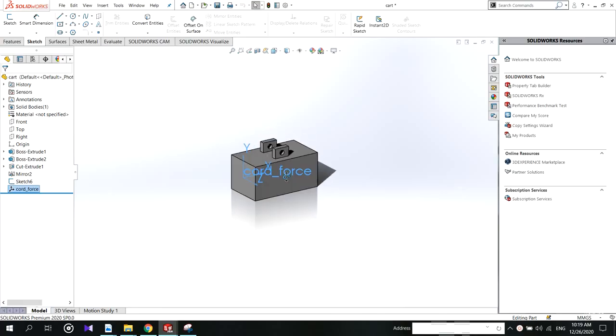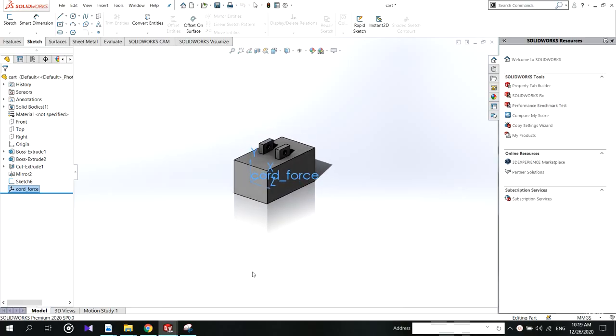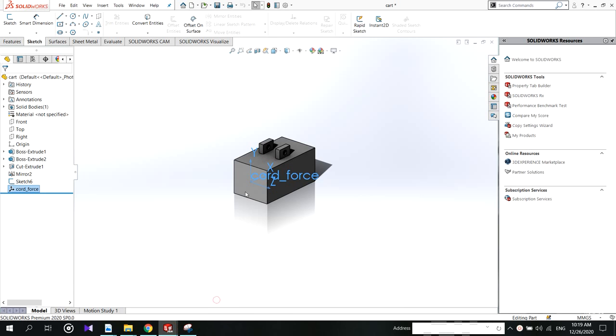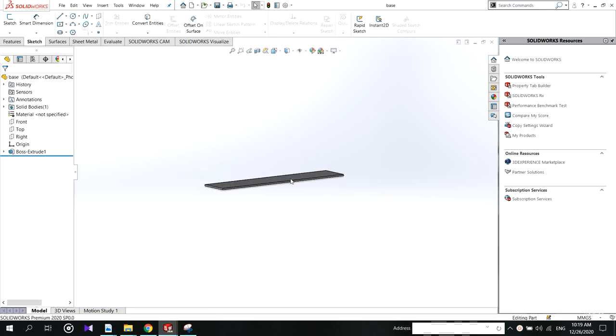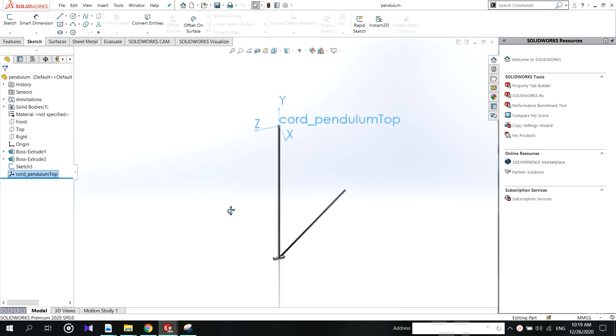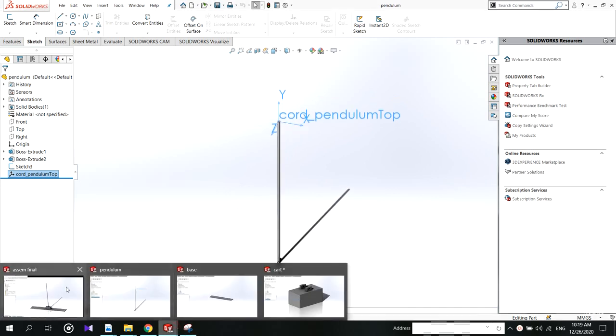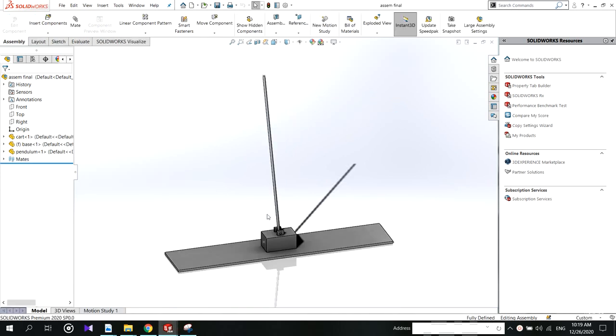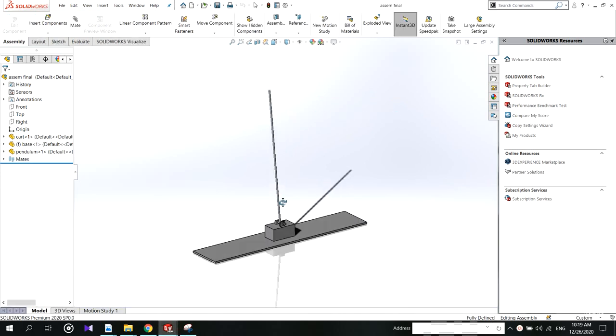Hello everyone, welcome to my channel again. In this video we will see how to model using SolidWorks and how to add coordinates to the necessary parts. This is the final assembly.